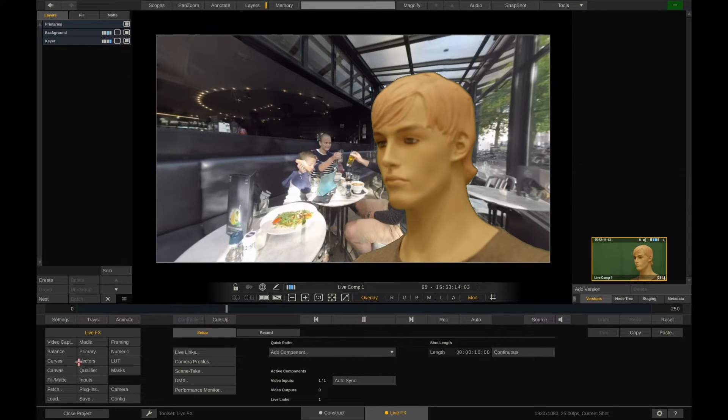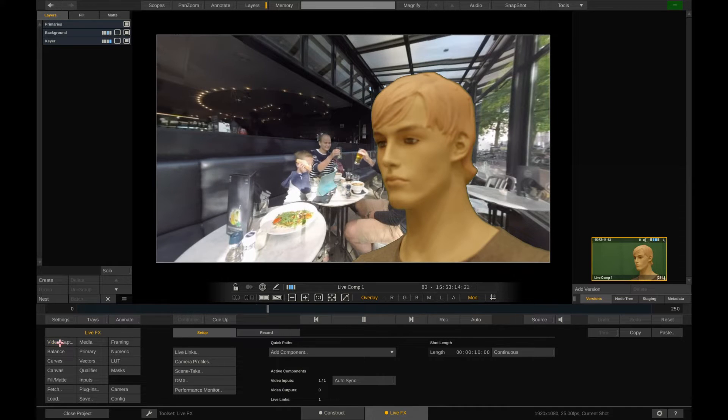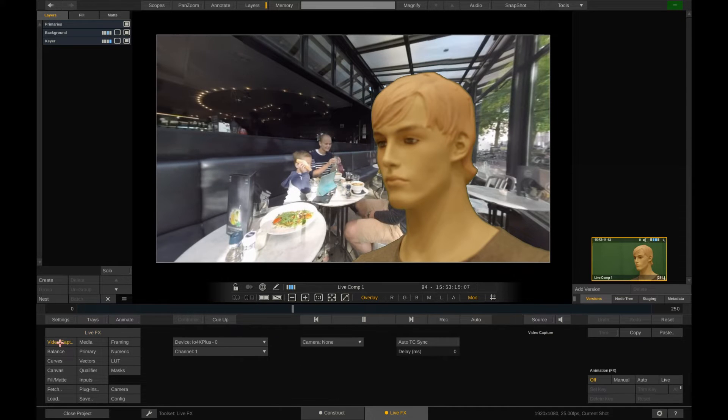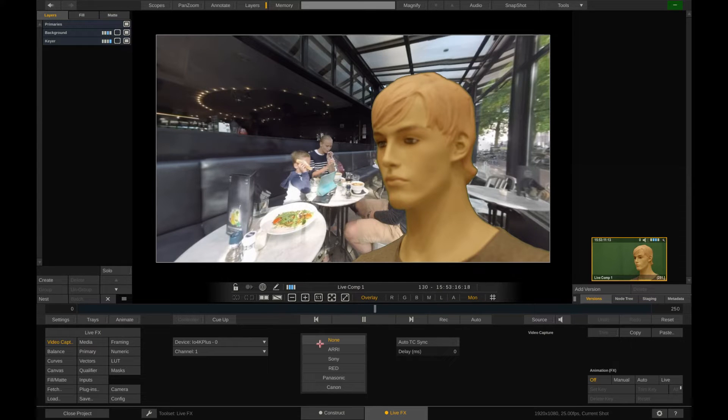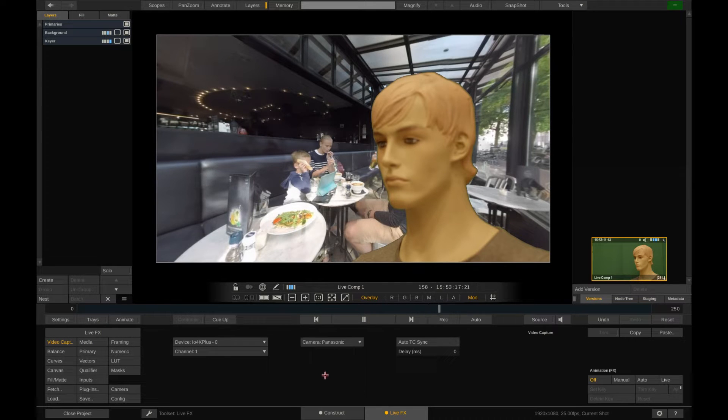Now first things first. With the primary layer selected in the layer stack, let's go to the video capture menu and set the camera type to make sure we capture all the camera metadata correctly through SDI.